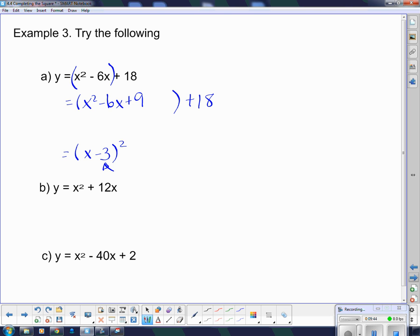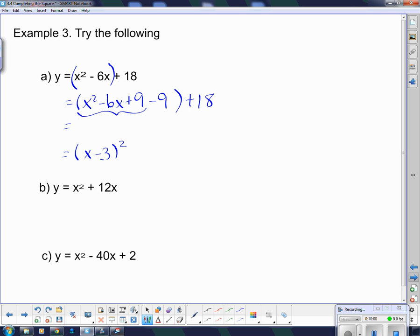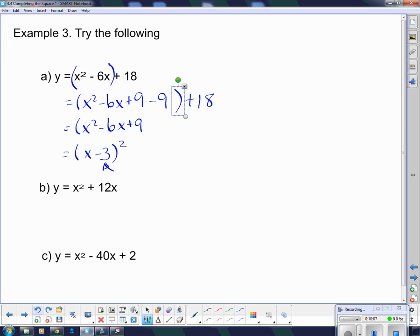This plus 18 is just hanging around on the end. But if I add 9 into it, I also have to take 9 away, because I don't want to change anything. Now I snap this bracket in — x squared minus 6x plus 9 — then minus 9, and then plus 18 on the end. And minus 9 plus 18 is just plus 9, and I'm done.